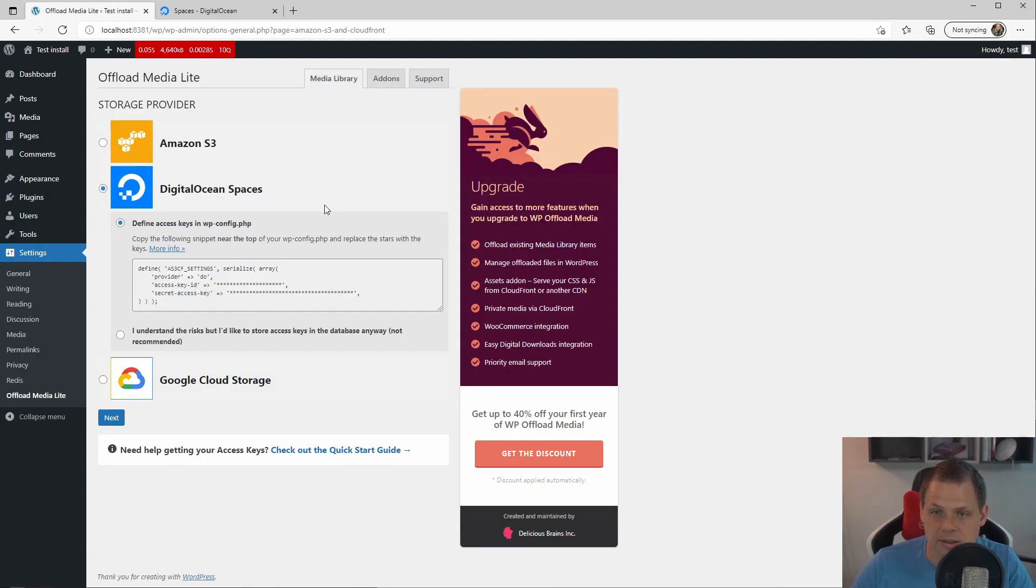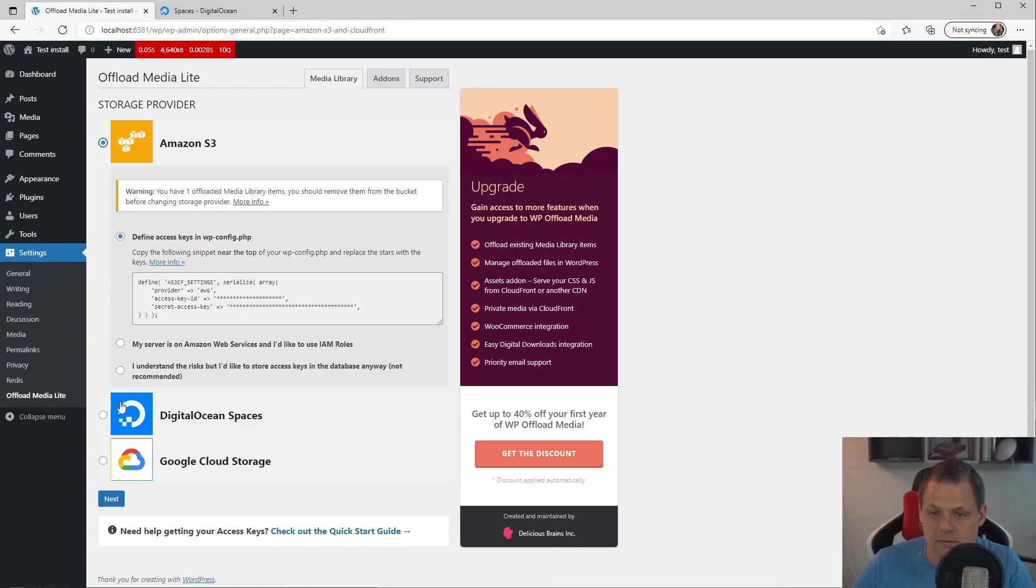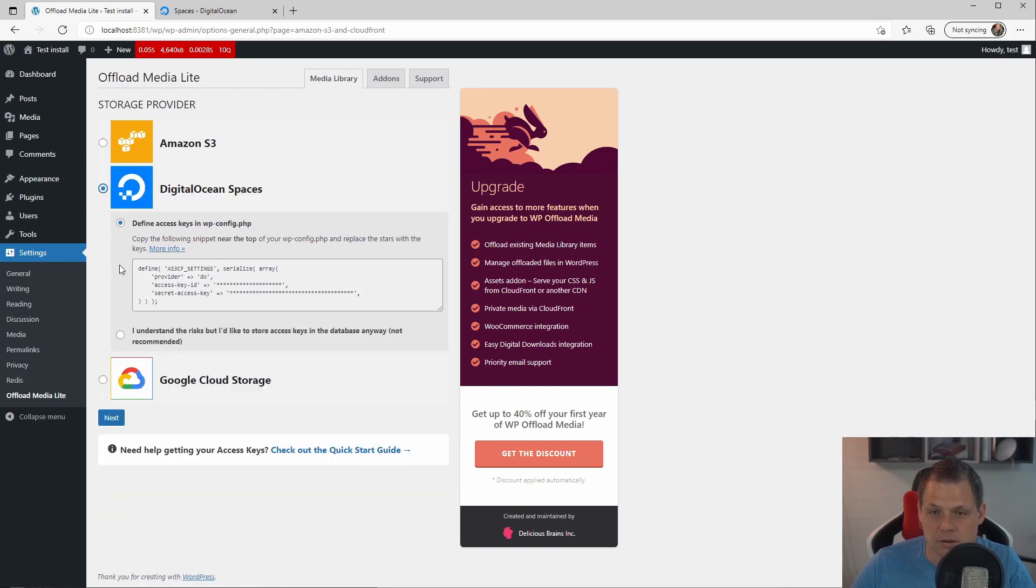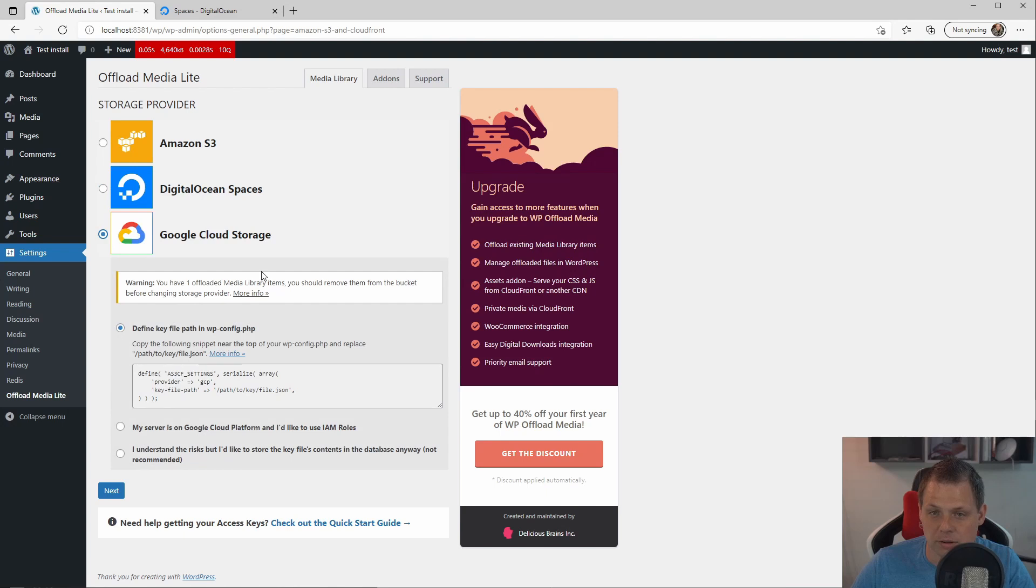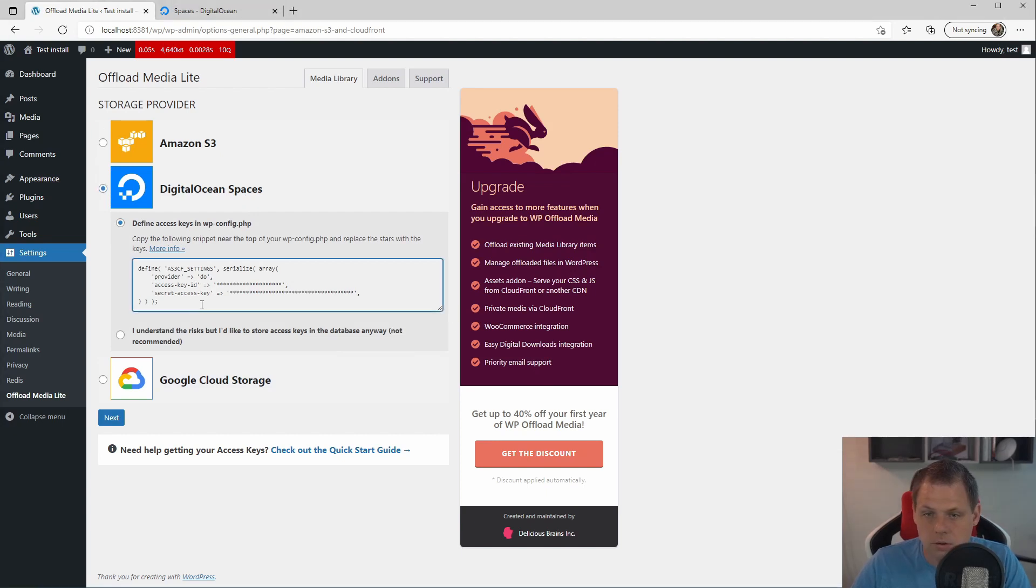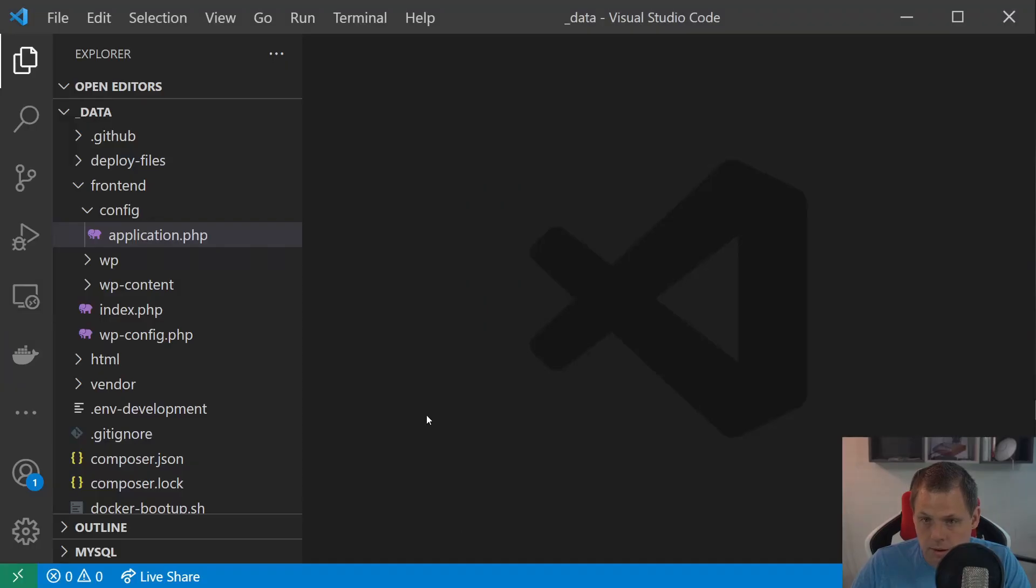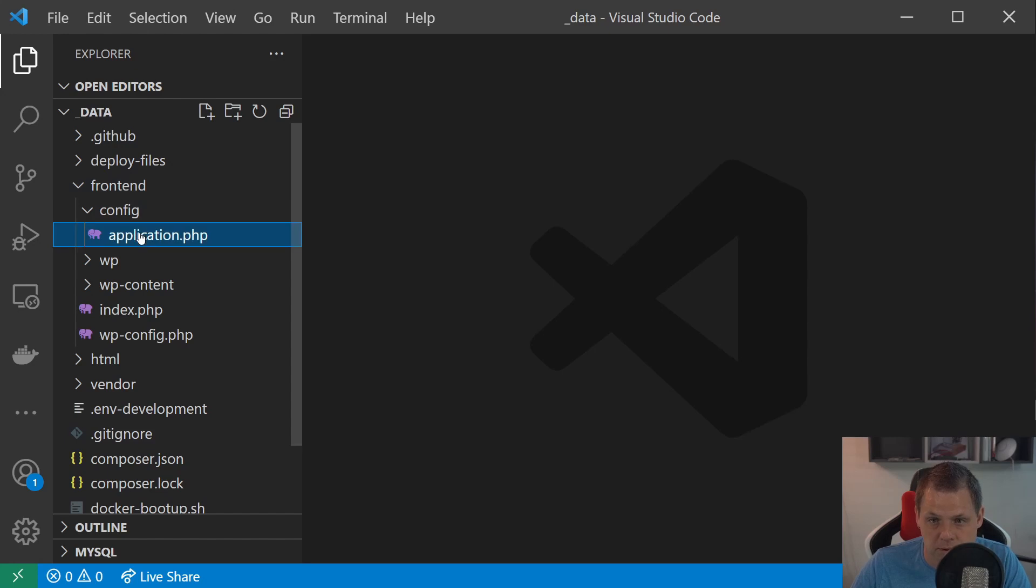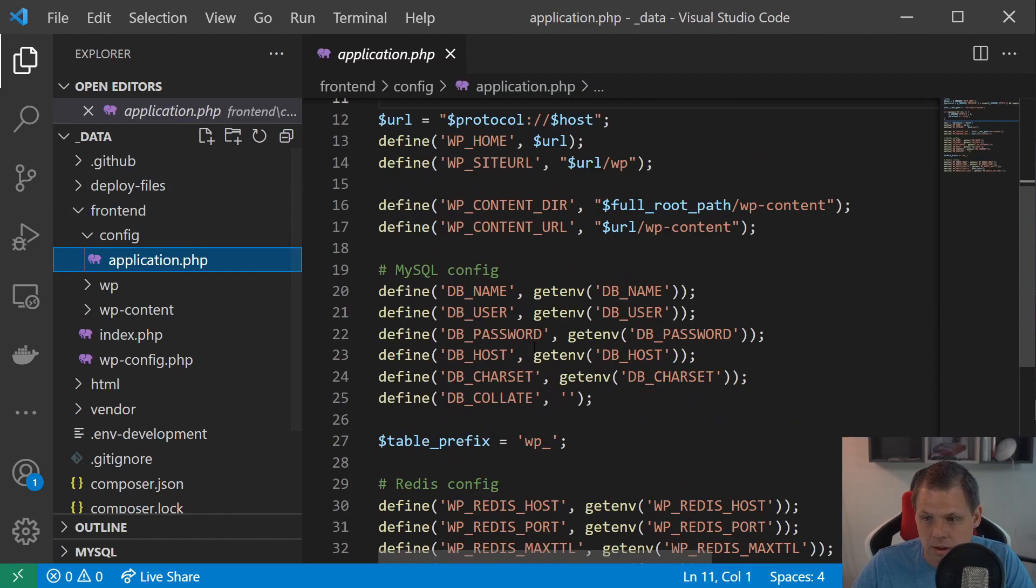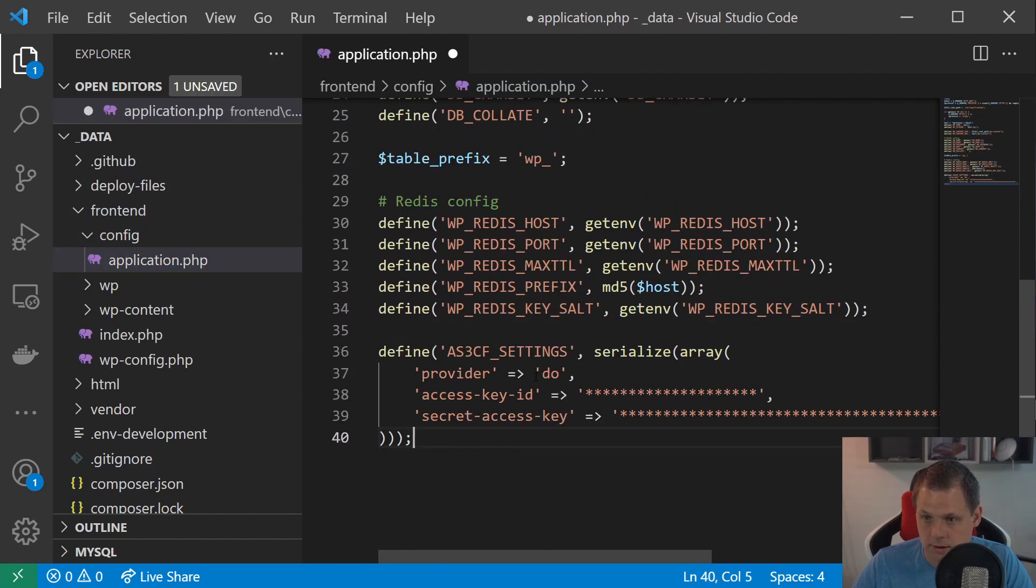When you're hitting this setting page we can select between Amazon and DigitalOcean and Google Cloud Storage. You can always change this later. I will go in for DigitalOcean Space. So let's copy this code and put it inside to the code here. And we need to open the frontend configuration application and scrolling down here and copy it in.